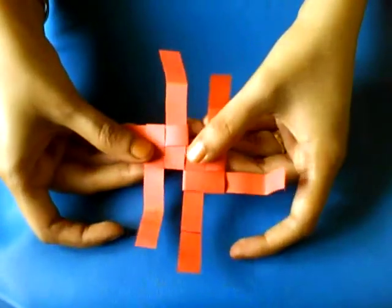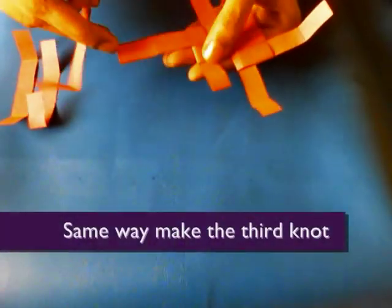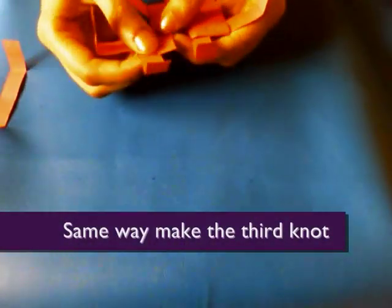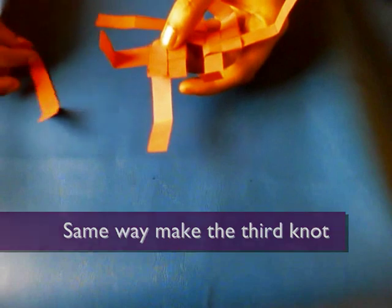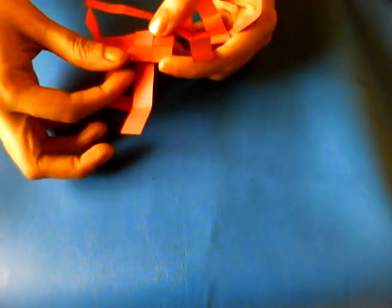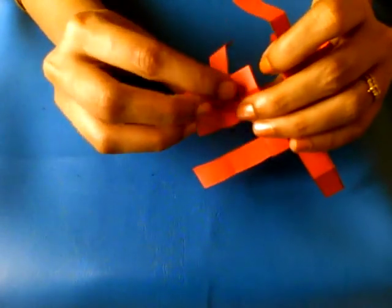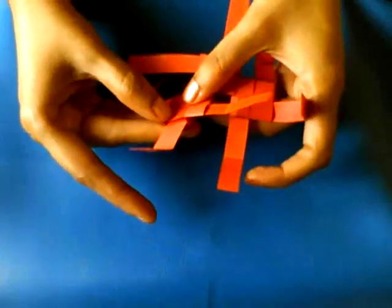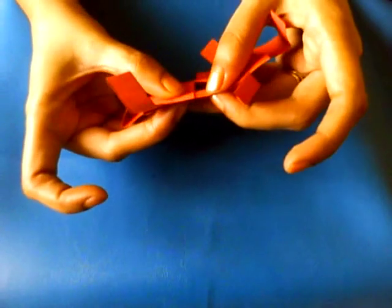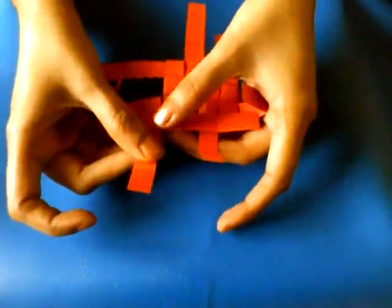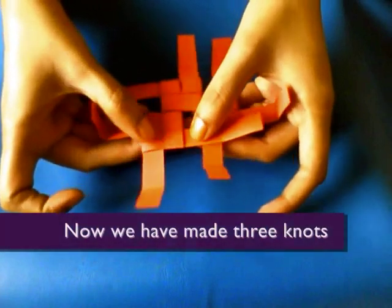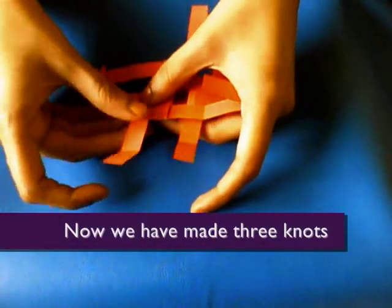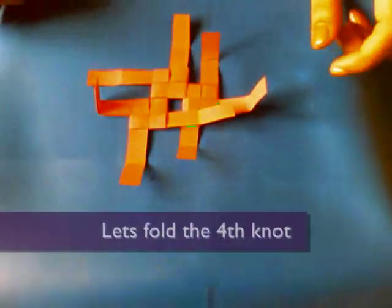Now the same way we'll make the third knot. The only tricky part is the fourth strip that we'll be inserting through the slot. The rest is all simple. So once you have learned how to do that, then everything gets simple.